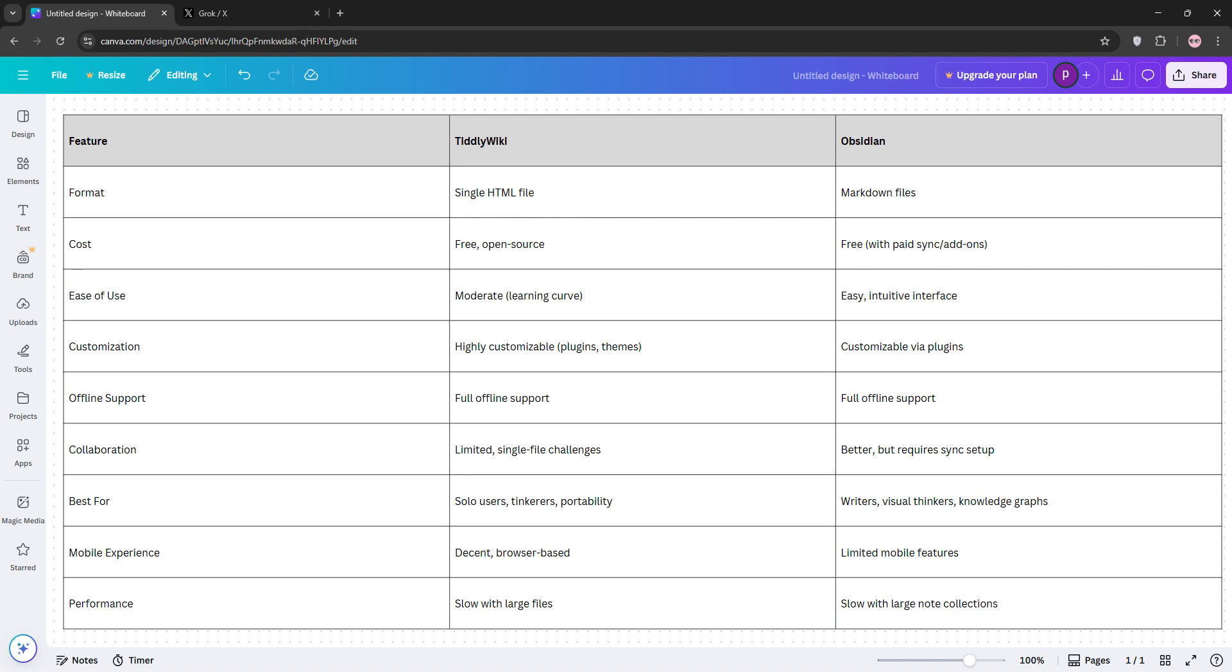and markdown support, making it great for writers or anyone building a connected knowledge base. But TiddlyWiki can feel complex, and Obsidian relies on plugins for some features.